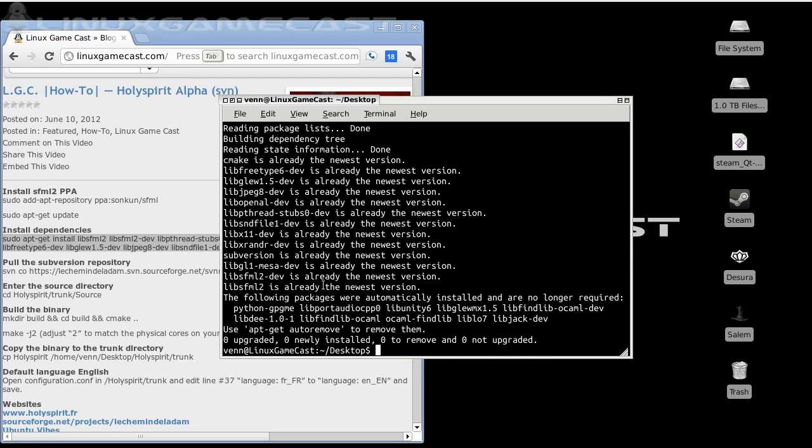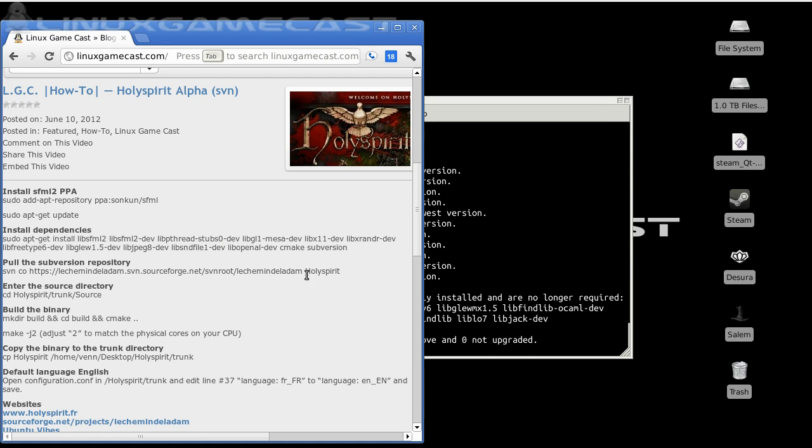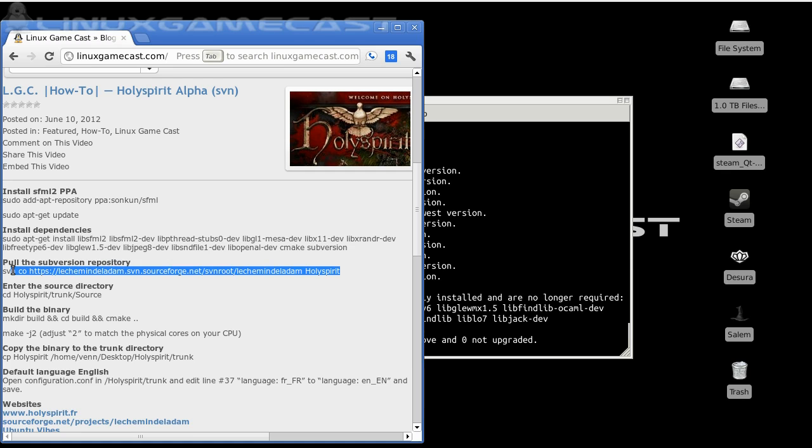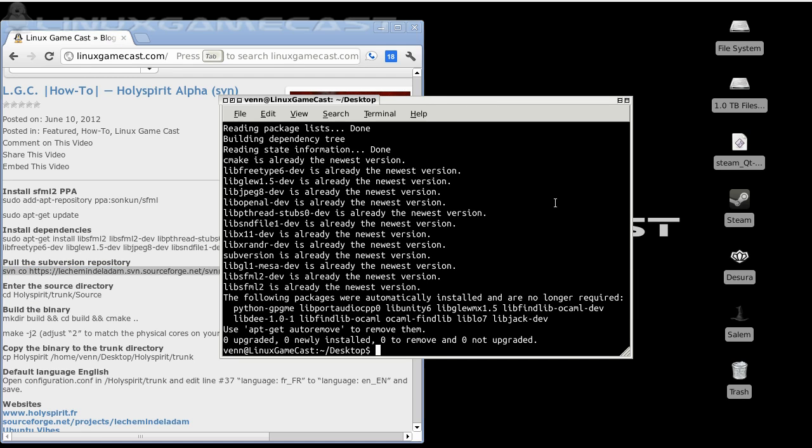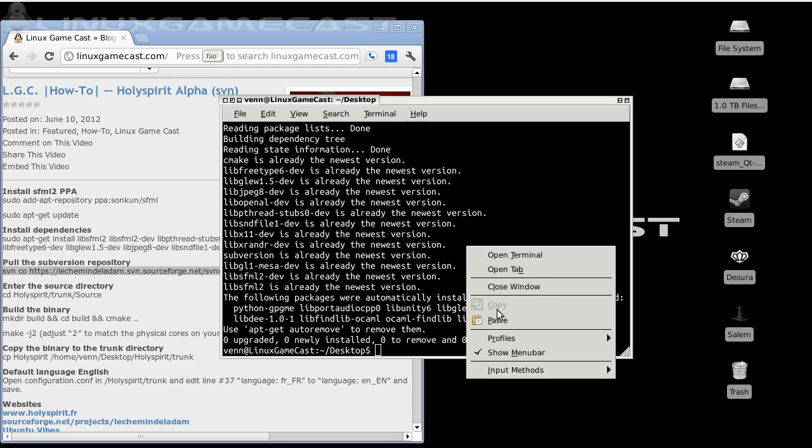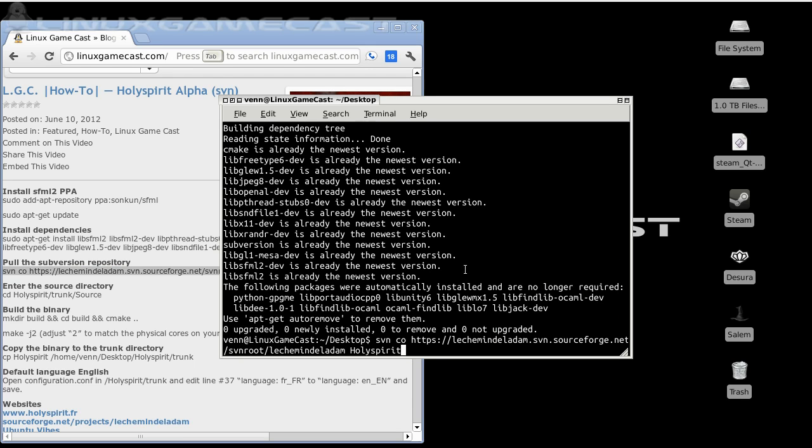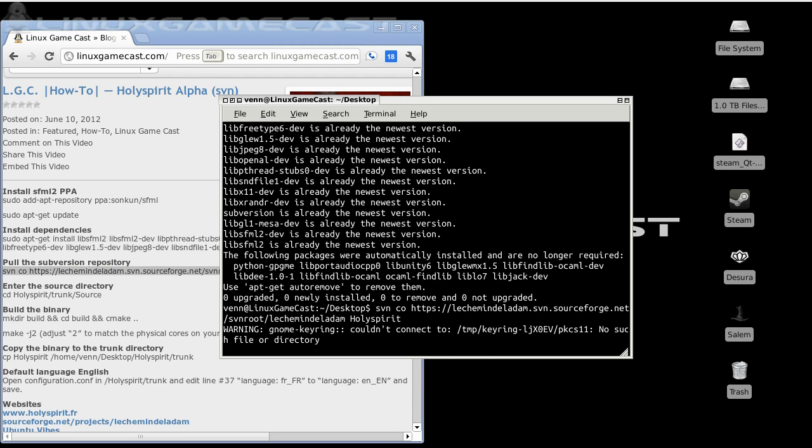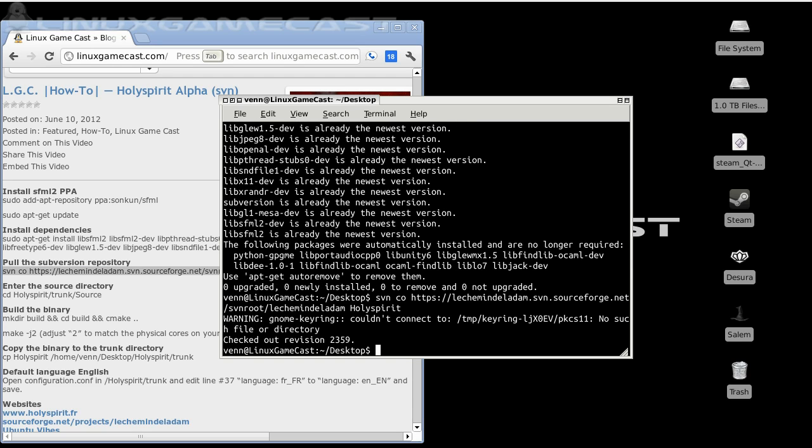Now, here comes the long part. We're going to pull the Subversion repository. It's about 600 megabytes, so depending on your connection speed, it might take quite a while. Now that that's done, we can close out this terminal session.